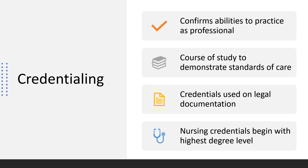Nurses' credentials should be listed in a specific order, beginning with the highest level of education attained, followed by licensure, then state designation and requirement, national certification, honors, awards, and any other certifications.